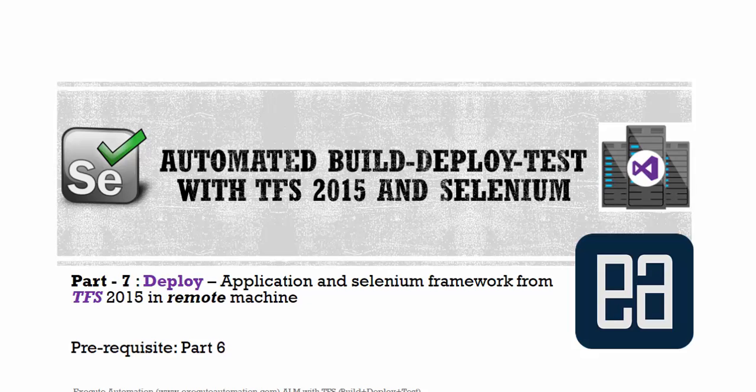Before watching this part, I would request you to watch part 6, since in that part we deployed application and Selenium framework from TFS 2015 in a local machine and this video is going to be a continuation of that video.